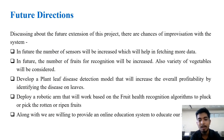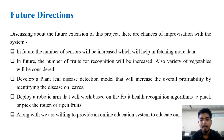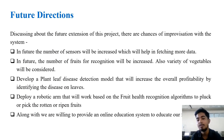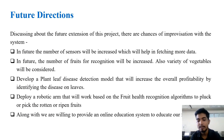We are also willing to provide an online education platform for farmers so they can learn about the project and models and use them effectively.